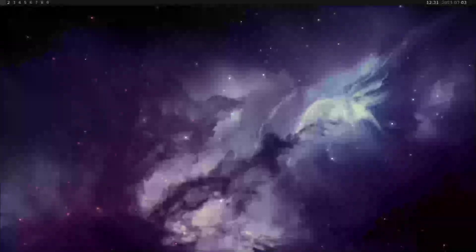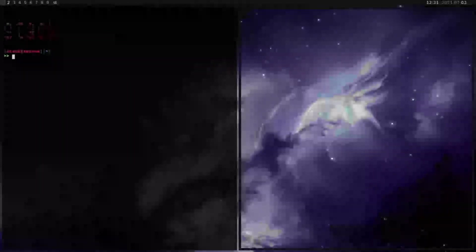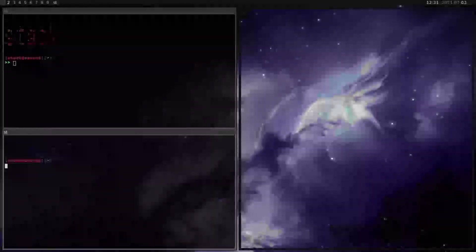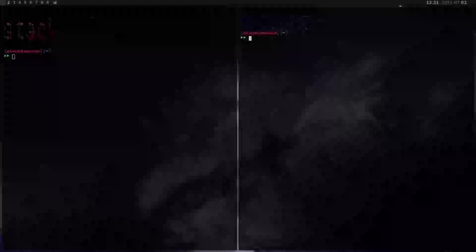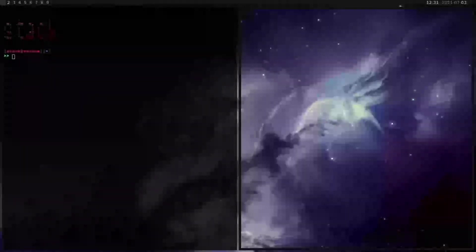But anyway, other side note, I've switched to using Herbsluftwm. I don't know how to say it, but it's a pretty cool window manager. I like it quite a bit. I might do a video on it soon, but anyway, this isn't about that.